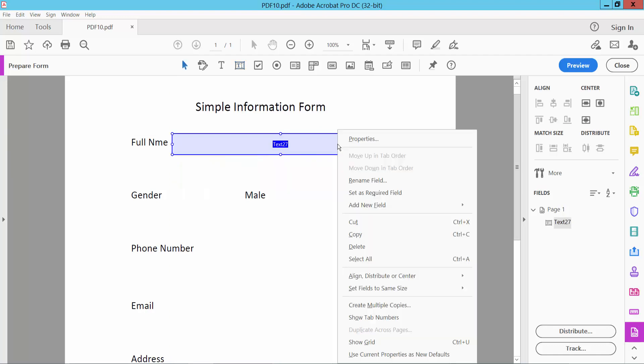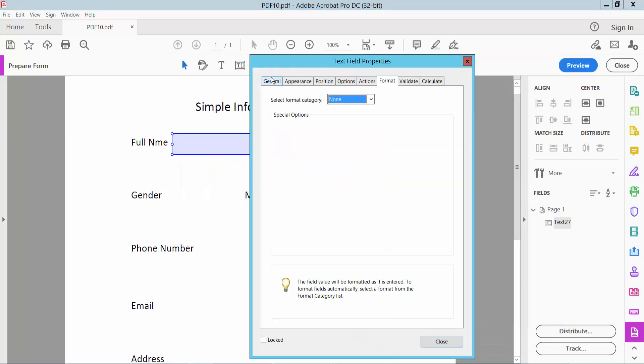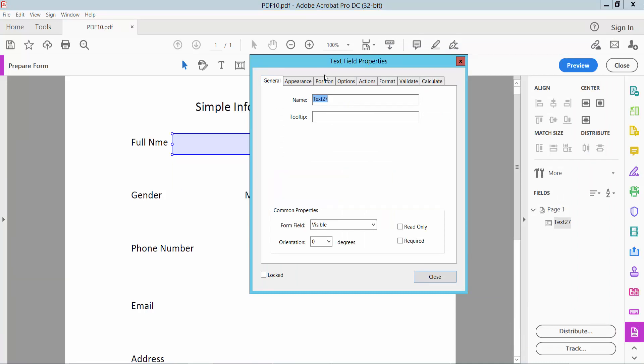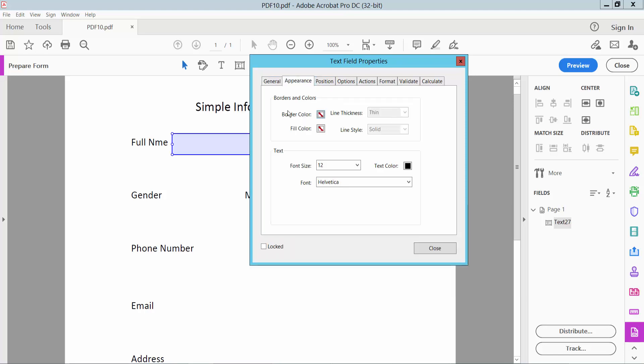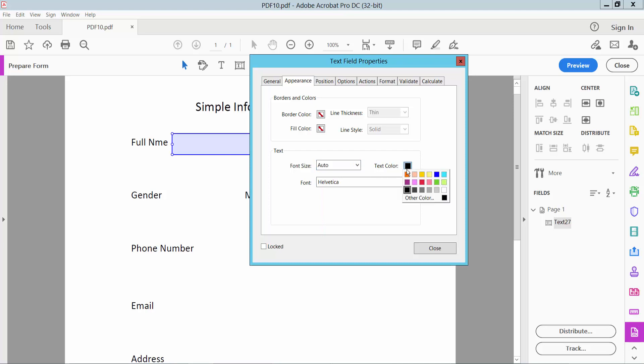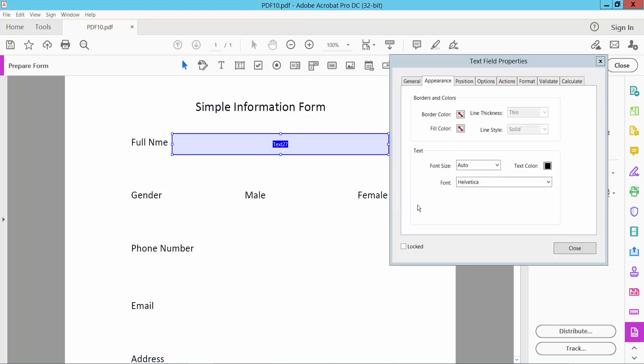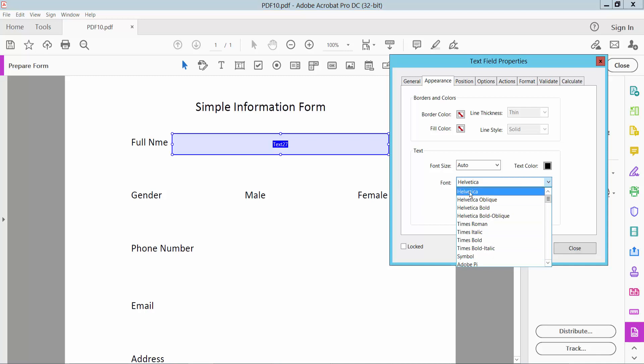Click the right option for Properties and you will find text field name, text field visible or hidden, and appearance. Here you can change text field border color, fill color, line thickness, and line style. You can also change the text field font size, text color, and font style.